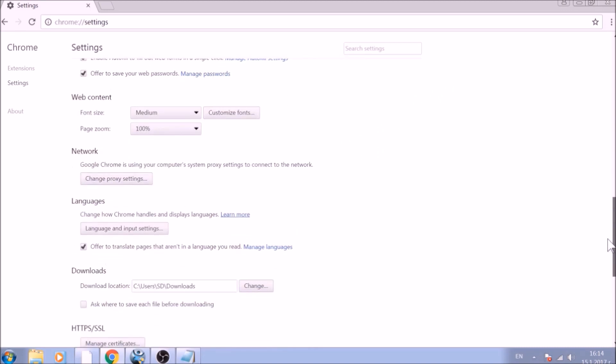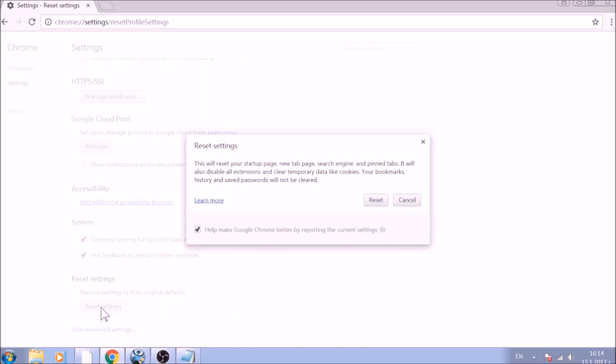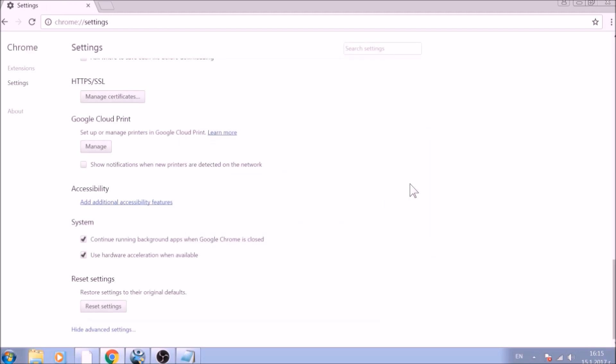Now scroll further down in Advanced Settings to locate the Reset Settings button at the bottom. Once found, click on it to restart Chrome settings to default. And you are all set with Google Chrome.